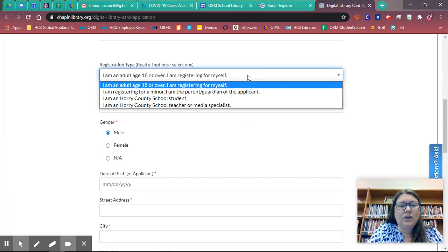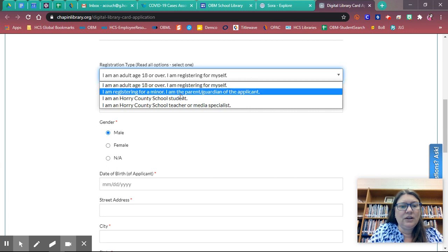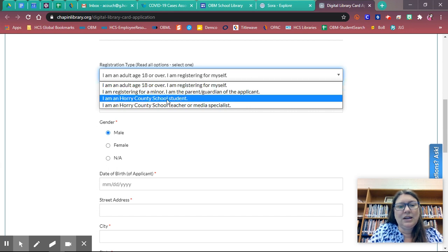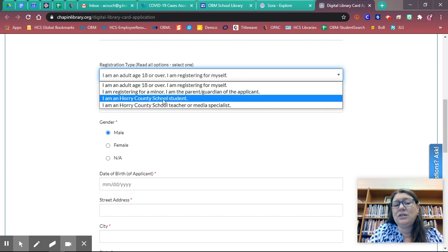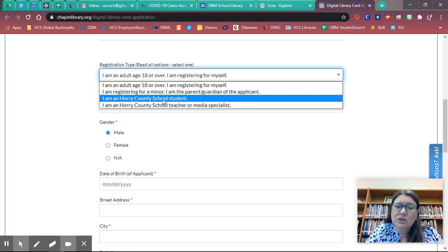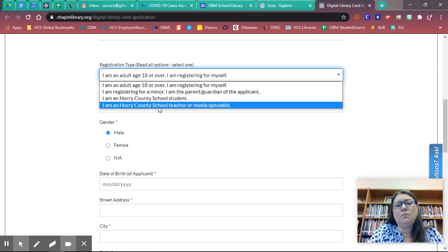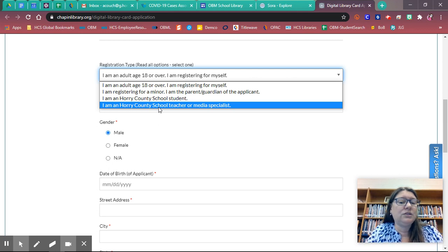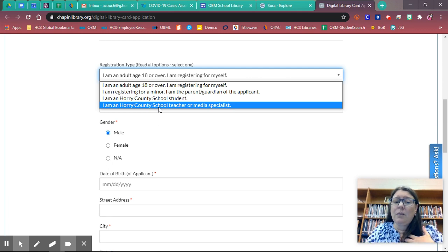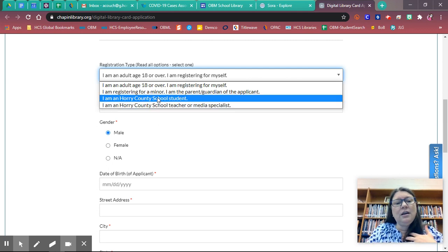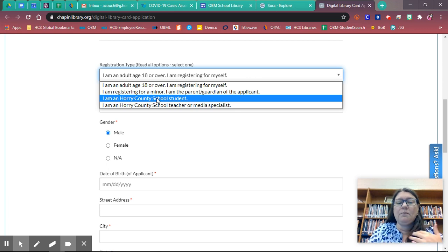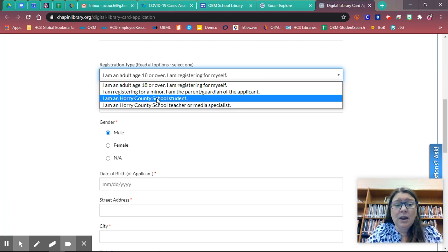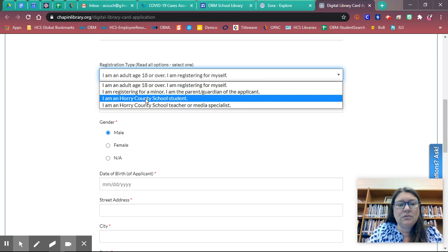First thing you're going to do is mark down here that I am a Horry County School student. Mark this if you're a student or mark this if you're a Horry County School teacher or media specialist. I am a teacher so that's what I'm going to select. If you're a student, you would mark student. I'm going to show you both ways. First one is a student, I'm going to select that.